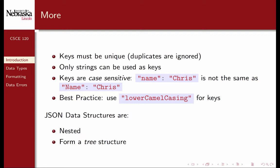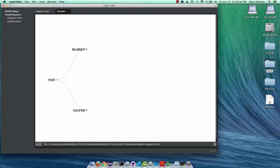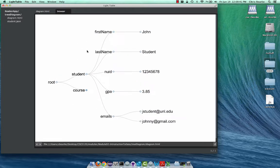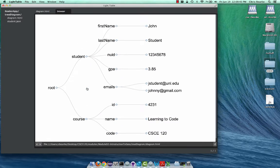JSON data structures are also nested and form a tree data structure with a parent-child relationship. Here we have the root object, which owns a student object and a course object. If we expand these out, the student has multiple children representing the first name, last name, NUID, GPA, and emails. Because there are multiple emails, emails itself has two children.